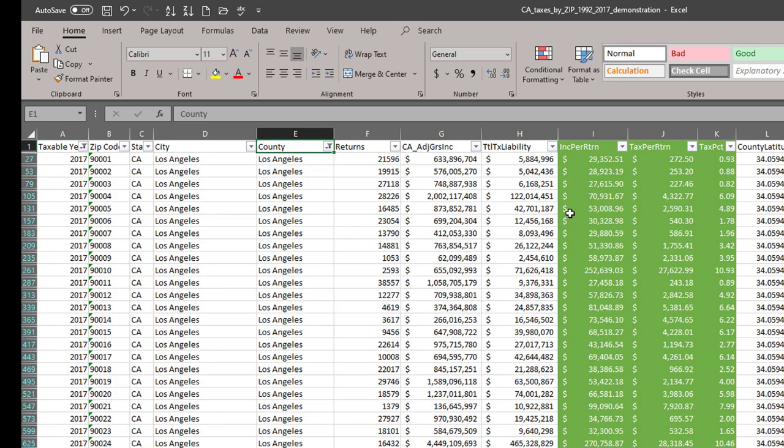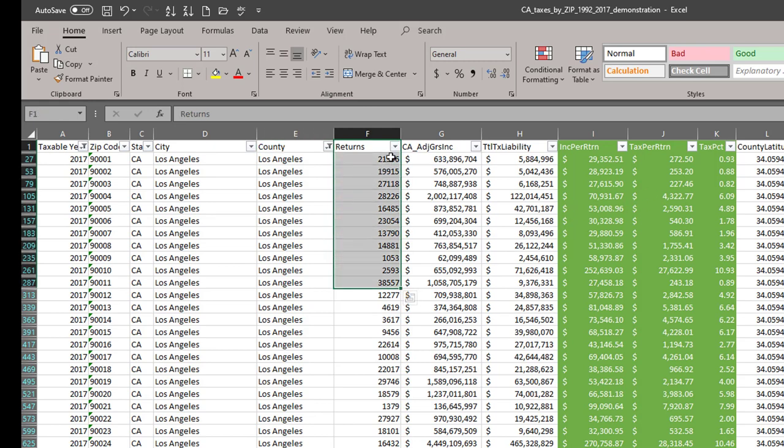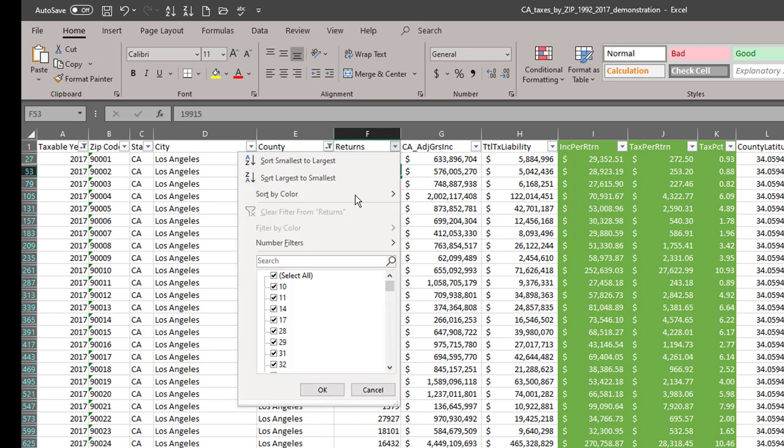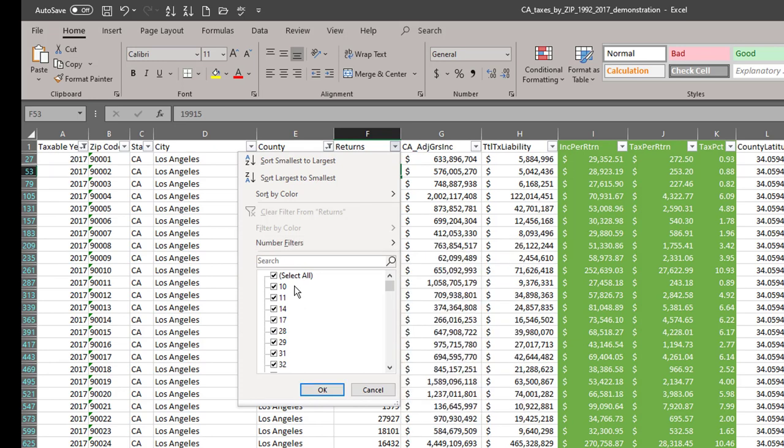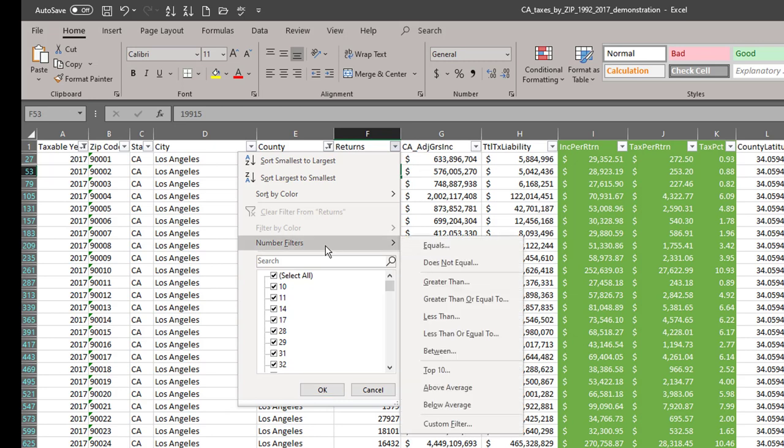And let's filter the number of returns so that we don't have any neighborhoods or zip codes with just a few returns like number 10. Those will likely create statistical outliers, oddball neighborhoods with only 10 families in them.